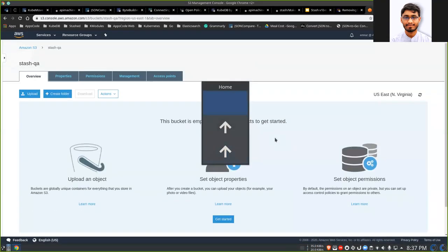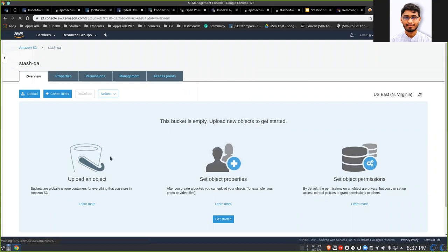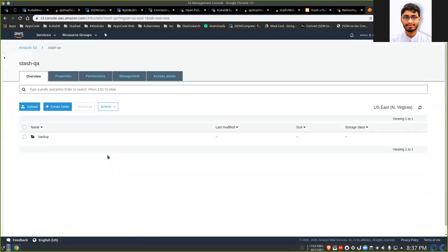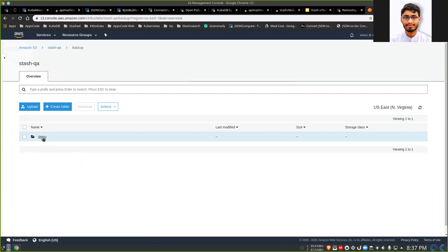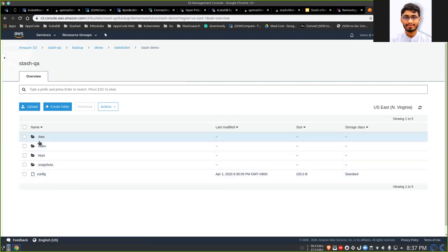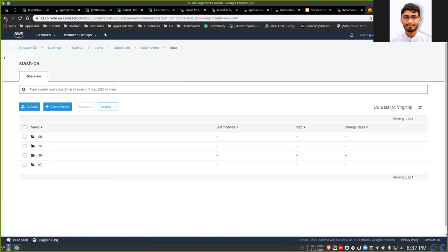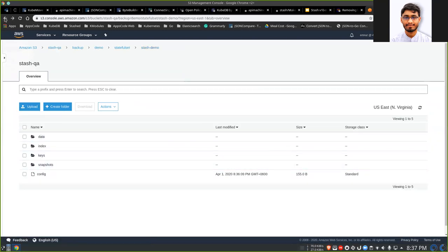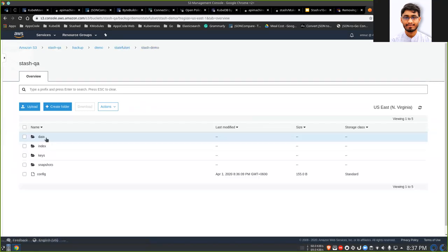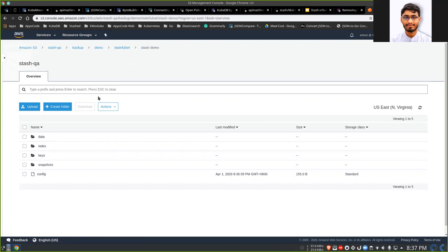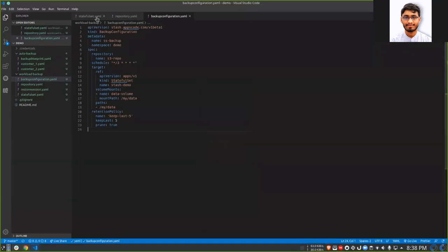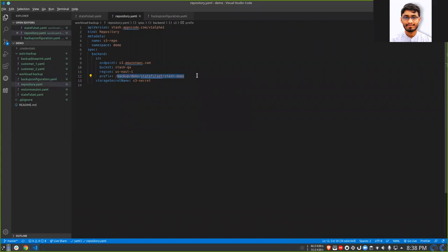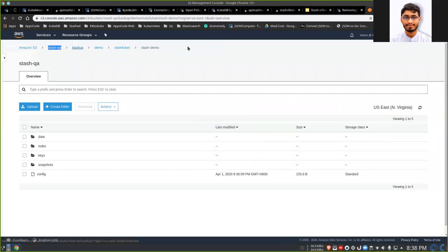Now if we return to the bucket and reload it, we can see that there is data here — this is the backup data. All this data is encrypted so it will not make sense until decrypted. This backup data is stored in the same prefix we specified in the repository — in this directory. So backup is done now. We will proceed to restore.